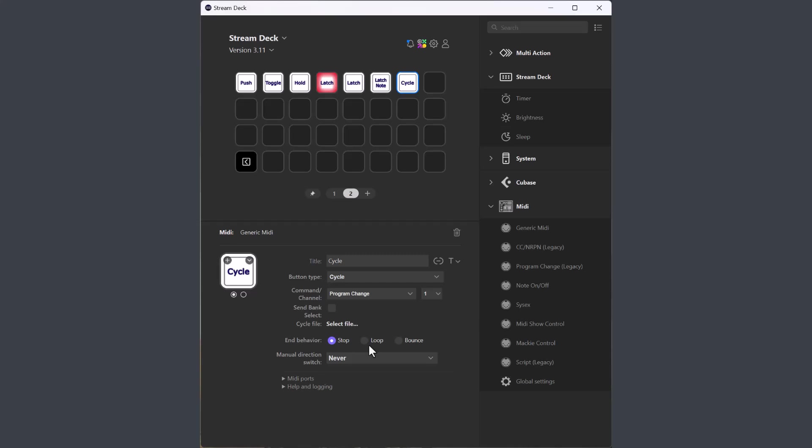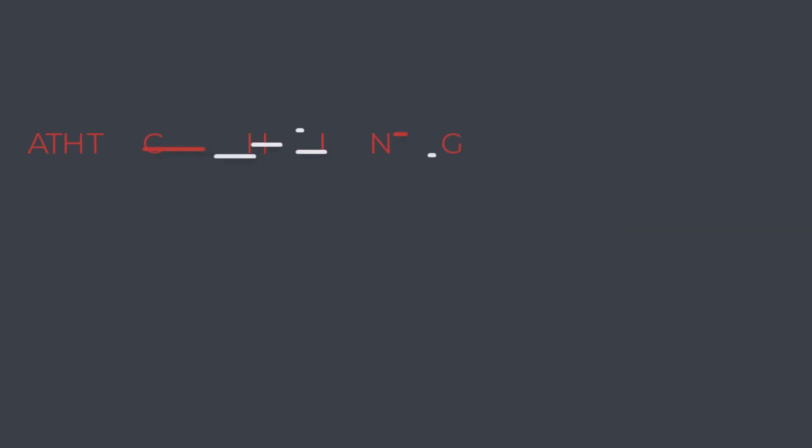That's all for this video about the button functions. Don't forget the other videos for Vpots and Faders and scripts. Thanks for watching!